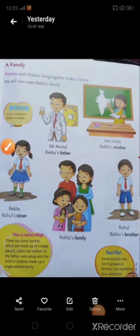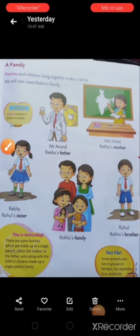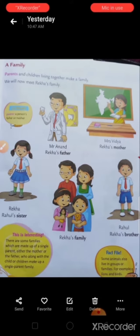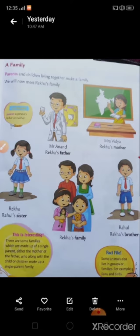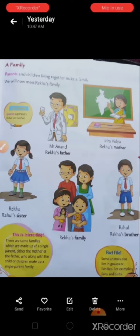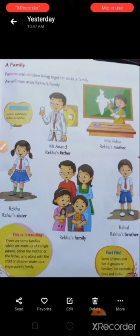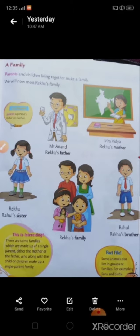Good morning everyone. I hope you all are fine. Yesterday I gave you a worksheet for reading, and I hope you all have read and understood it properly. Today I am going to explain through a video on yesterday's topic: me and my family.